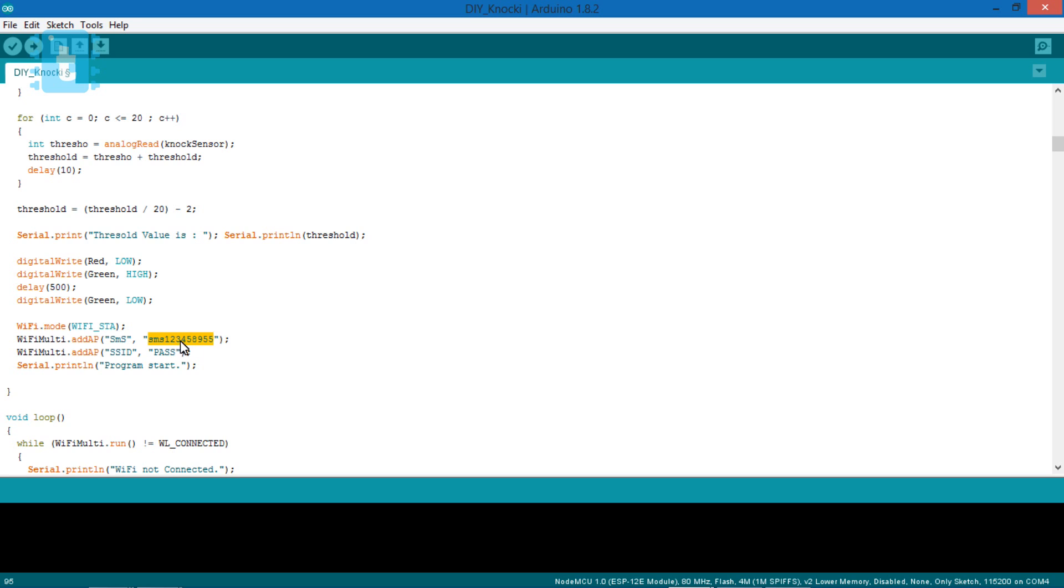Now here, you need to give your Wi-Fi credentials. I have used this Wi-Fi Multi so you can even add multiple SSID name and passwords. Moving ahead, here is some code for recording, storing and comparing the knock patterns.